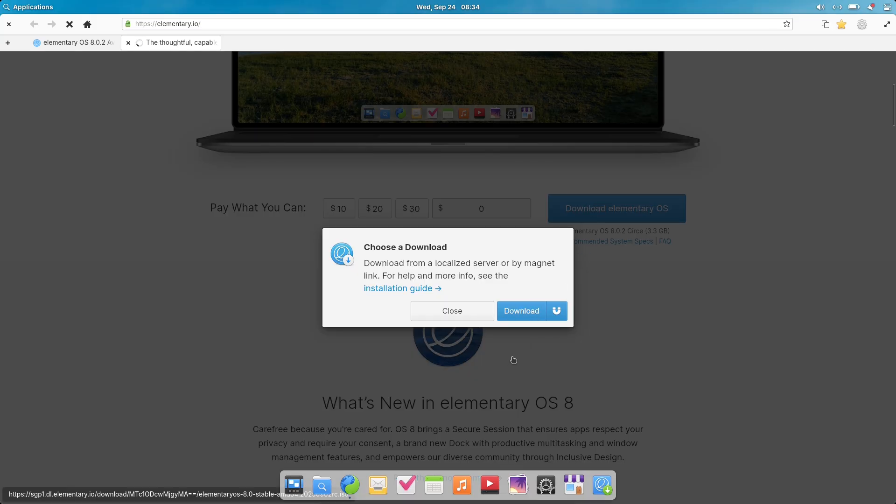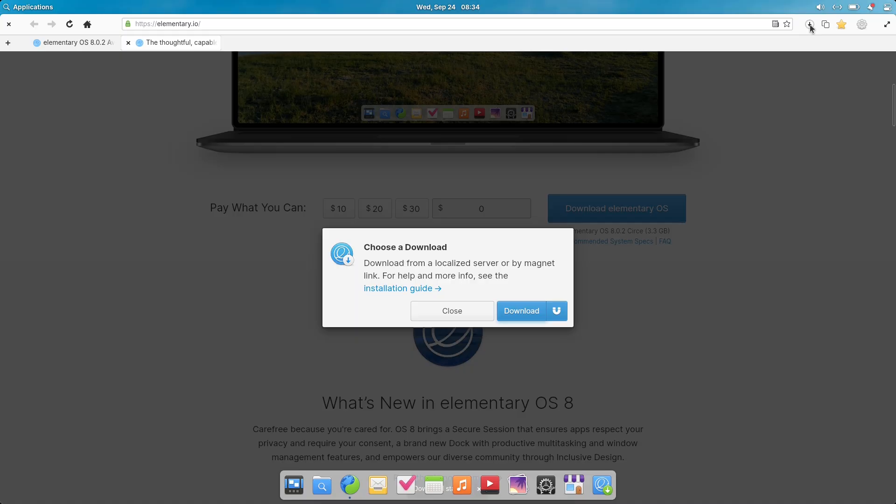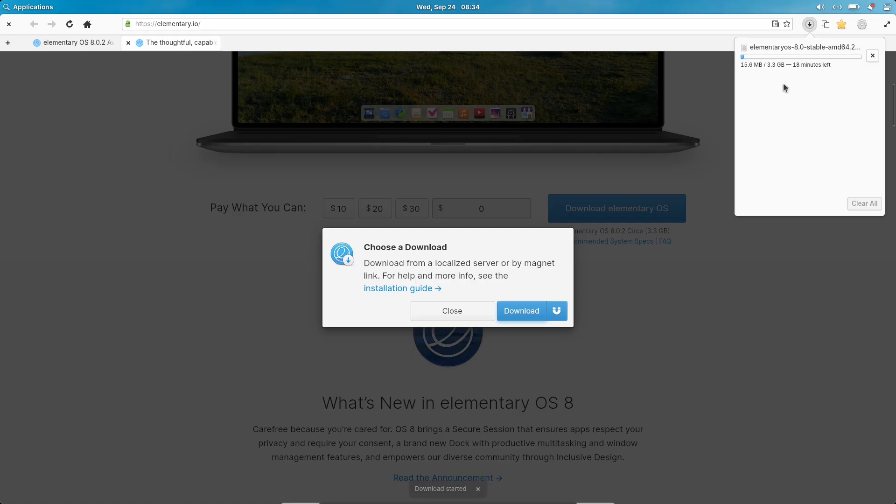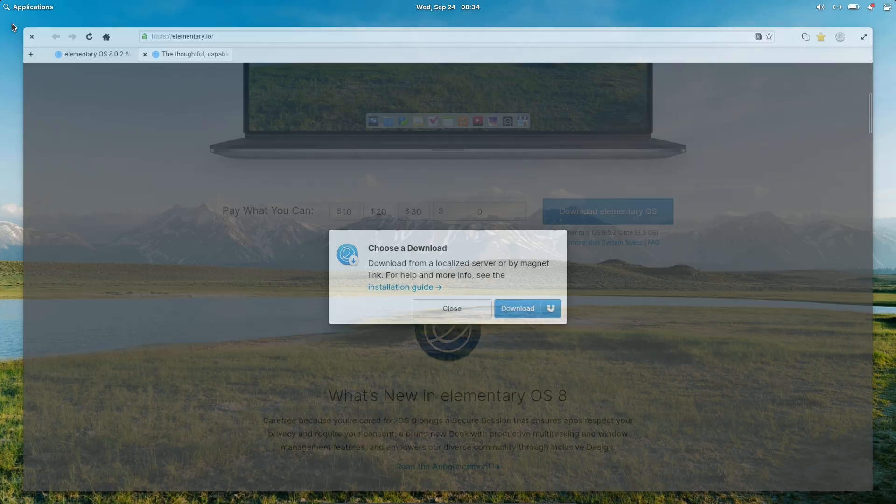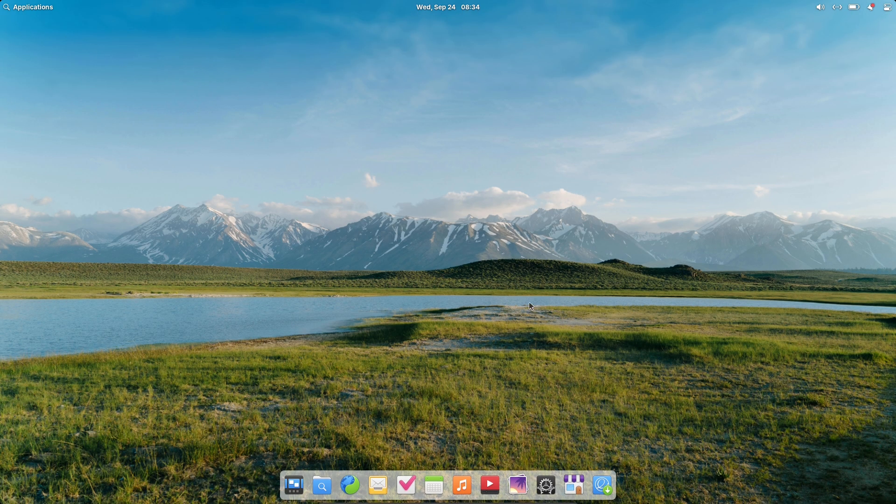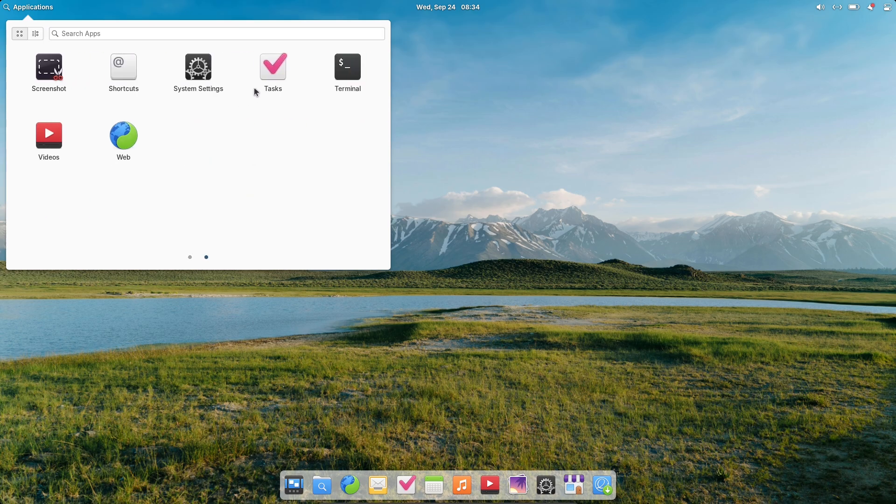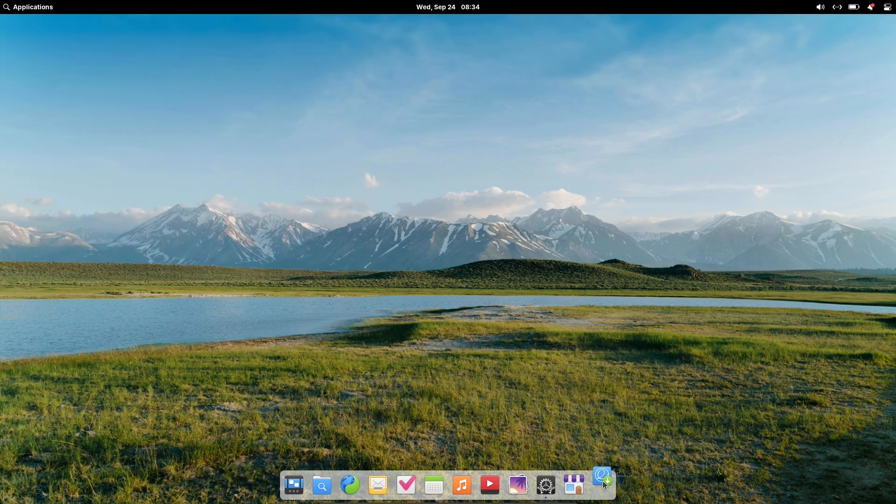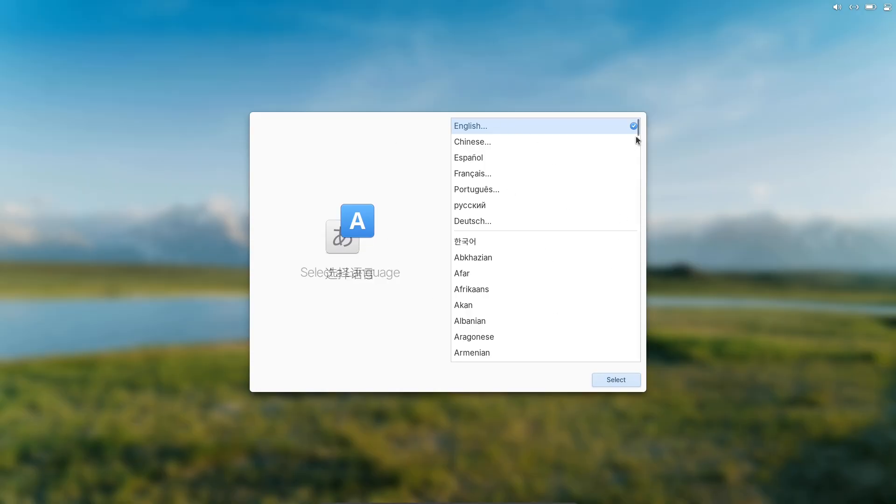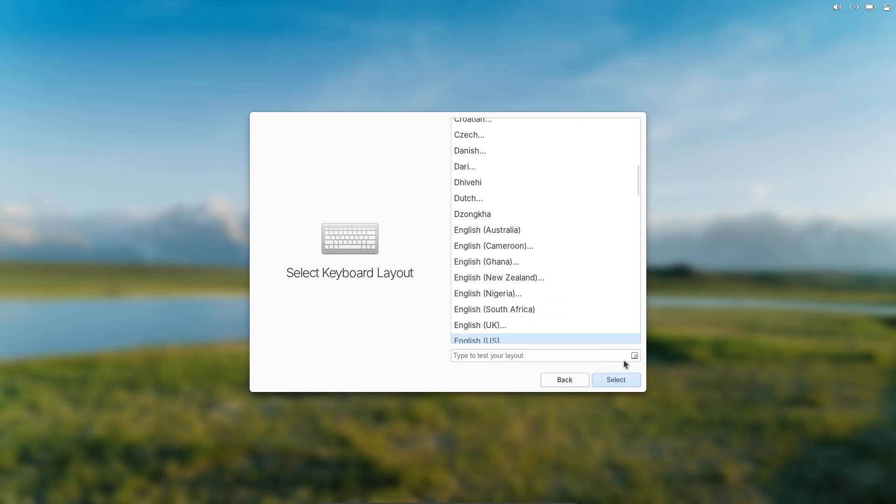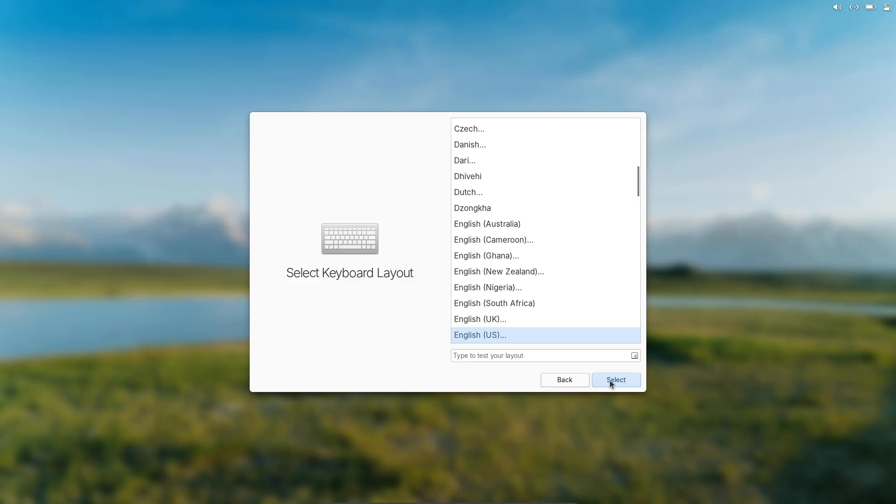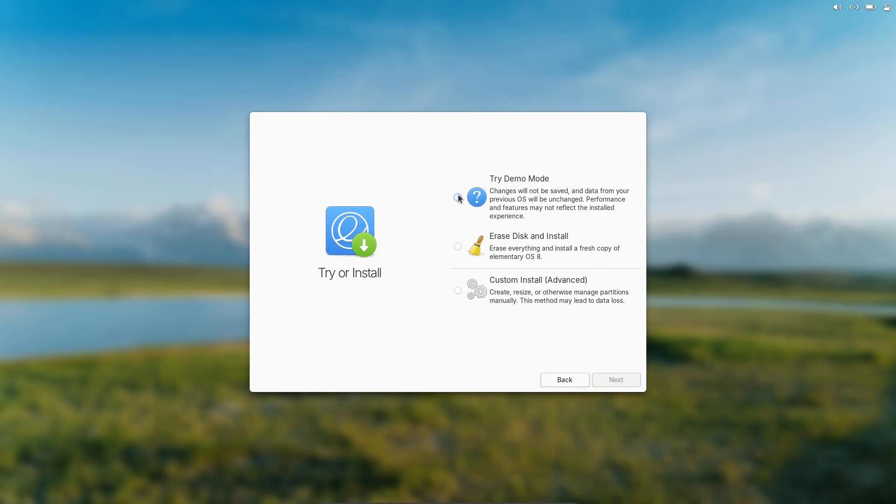Overall, Elementary OS 8.0.2 feels like a thoughtful refinement that prioritizes accessibility and stability without overwhelming users with massive overhauls. It's a great choice if you want a distro that's beautiful out of the box and easy to use daily. If you tried it, drop your thoughts in the comments. What's your favorite change? Hit that like button if this helped, subscribe for more Linux updates.